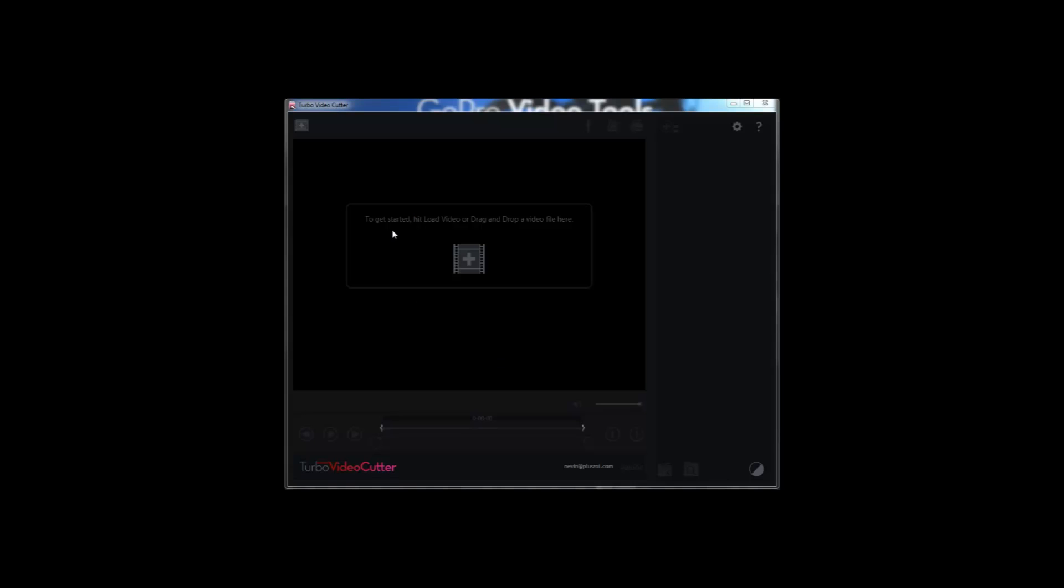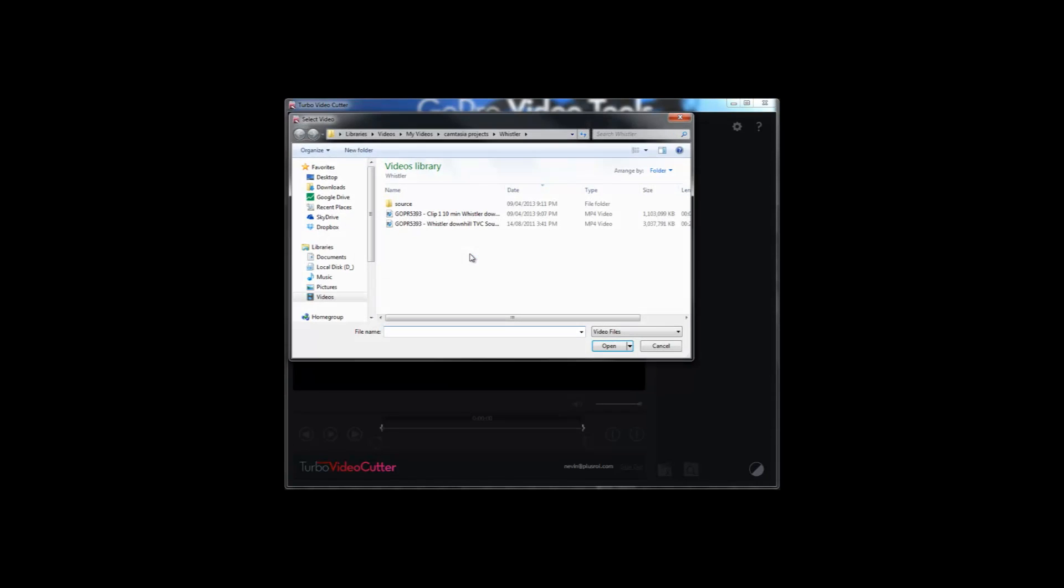This is Turbo Video Cutter from Movie. To get started, hit load video or drag and drop a video file right into the center of the screen.